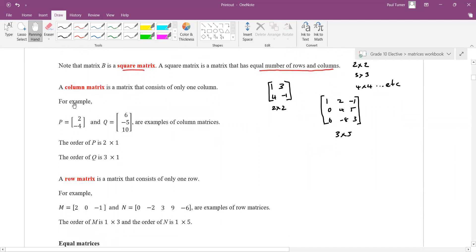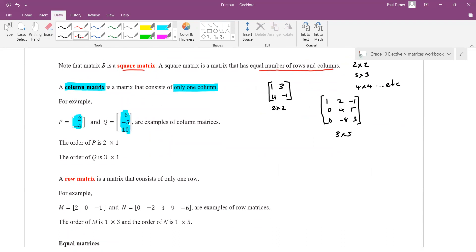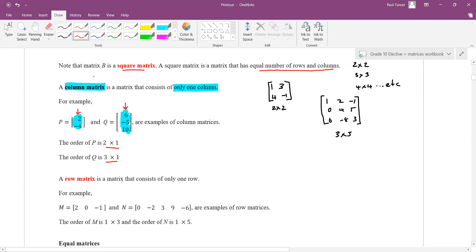The next term: column matrix. A column matrix is a matrix that consists of only one column — not the number of columns. It's a special name for these kinds of matrices. So P is a 2×1 and this one is 3×1 — 3 rows, 1 column; 2 rows, 1 column. The column matrix will have 1 as the last number.